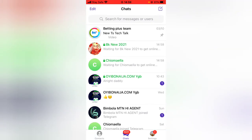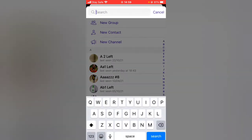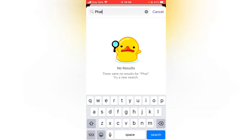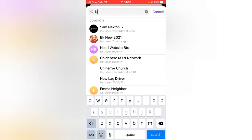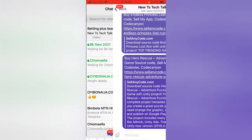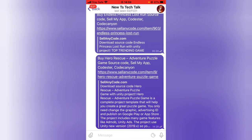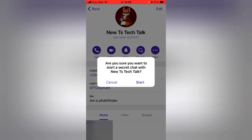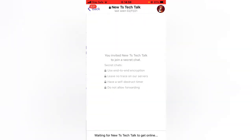I already started a secret chat with one person, but let me go ahead and search for my own profile — my other account. I'm going to start a secret chat with my other account. I just clicked on 'Start a Secret Chat' with this account, and this is my other device, so I'm going to go over to that device to start the secret chat.